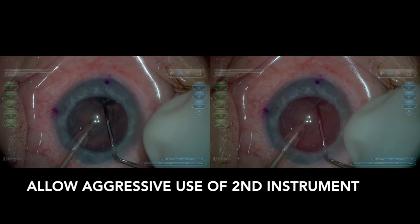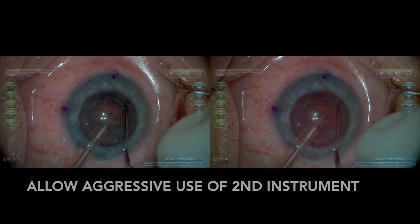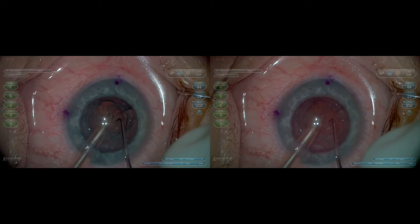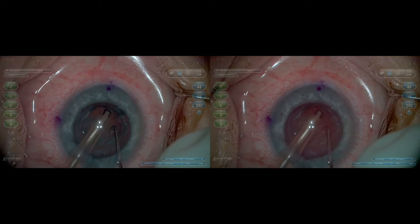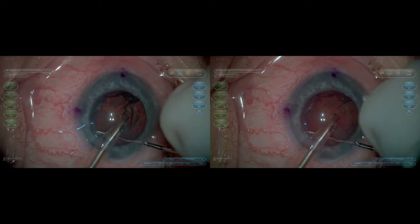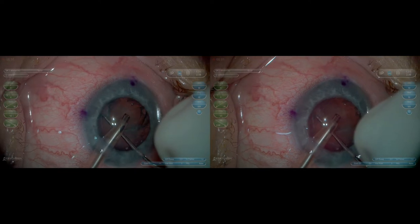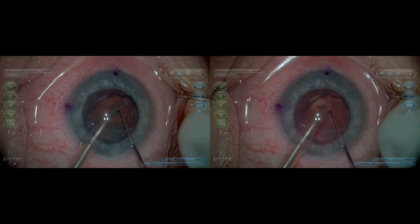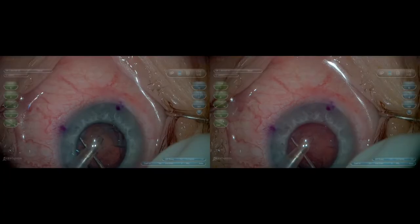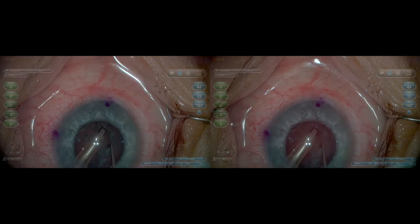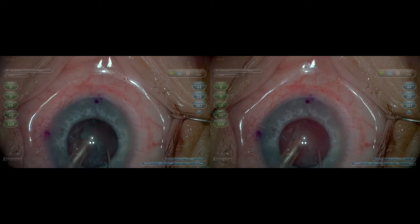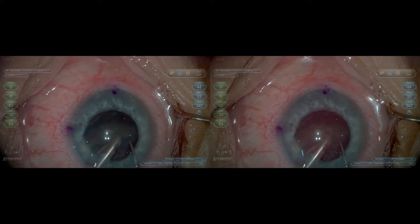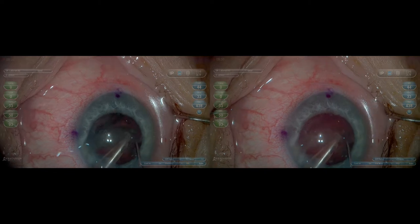I've removed the lens and now in my use with femtosecond, I'm very aggressive with my second instrument. Because I have extended depth of focus, I'm more confident as I'm reaching into certain areas. I can see where my instrument is. I'm very aware of the posterior capsular position and where the anterior capsulotomy was created, especially because it was so consistent in the femtosecond treatment.